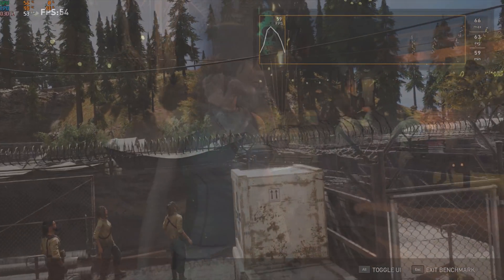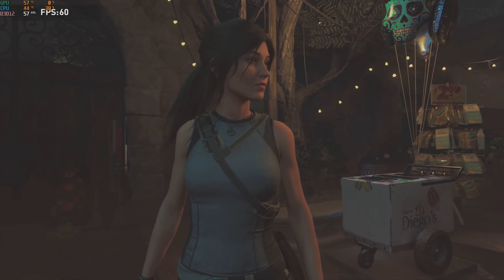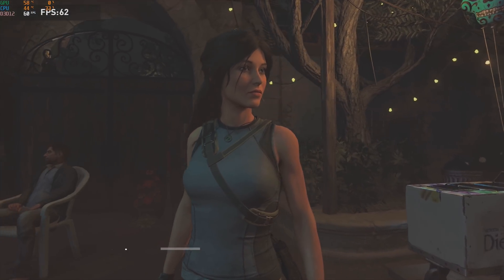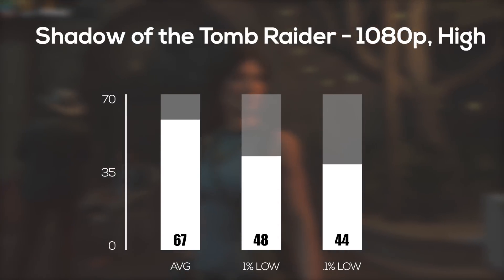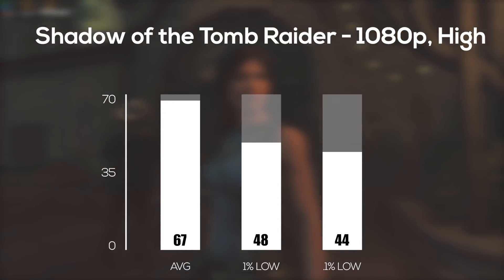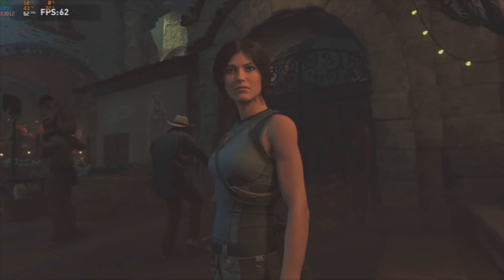And finally to wrap up this benchmarking run was Shadow of the Tomb Raider and once again in 1080p and high settings I averaged 67 frames per second.